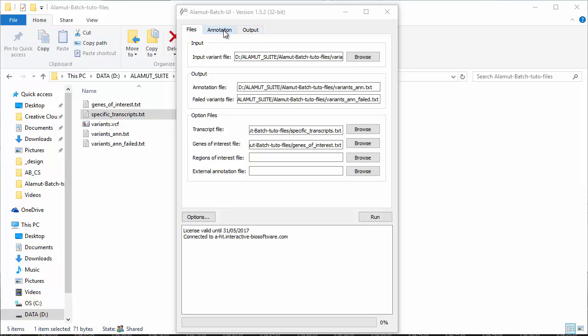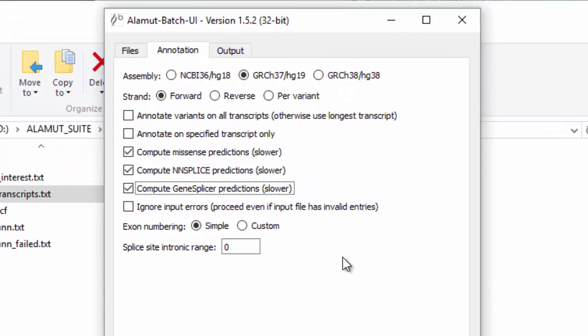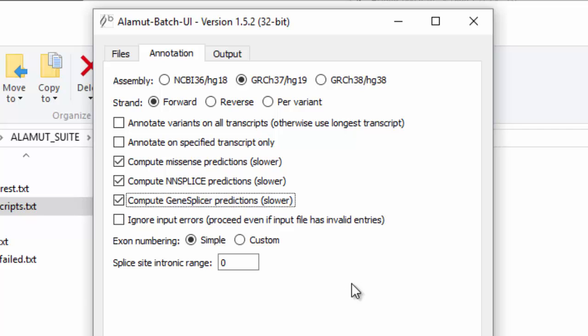For the annotation settings, go to the annotation tab and select the assembly your variants were called on. By default, Alamut Batch annotates variants on the longest transcript available in the Alamut database. You can choose to annotate all transcripts available or to annotate specific transcripts only. Missense and some splicing predictions can be computed optionally.